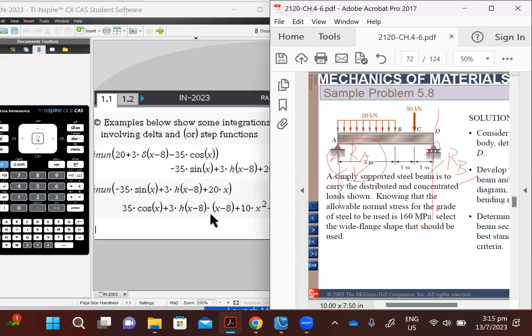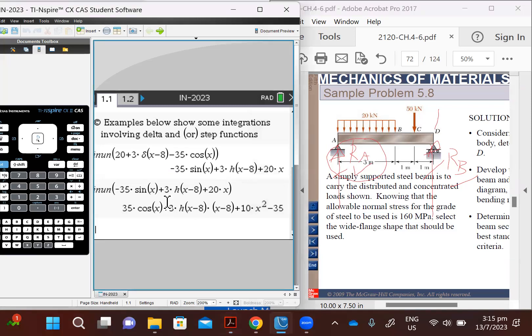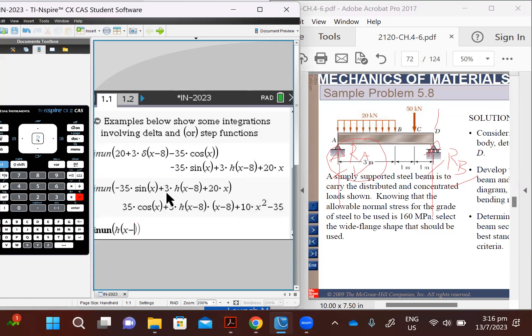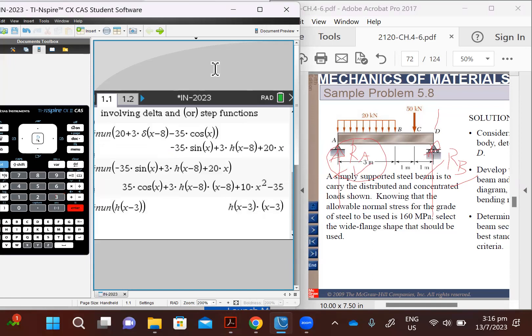Then we can calculate bending stress and design for the minimum required section modulus. So on the left here, I have opened my INUN program, which allows you to integrate step functions or delta functions. For example, a step function can be integrated no problem.